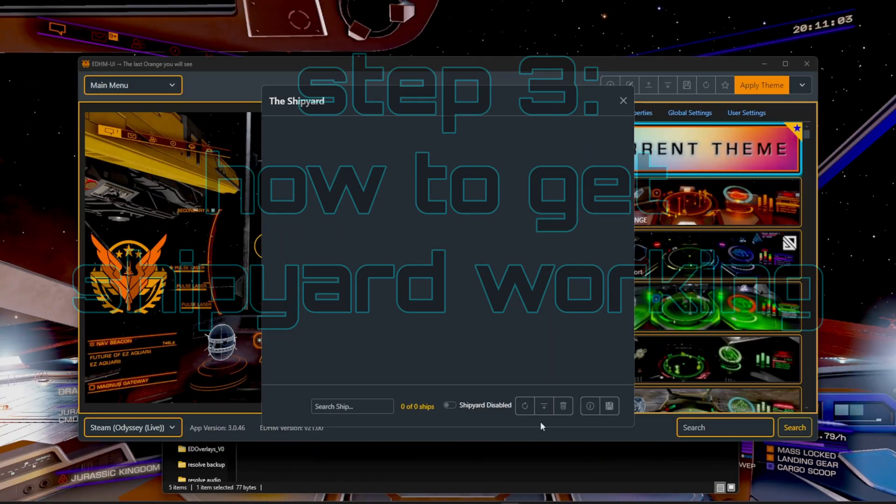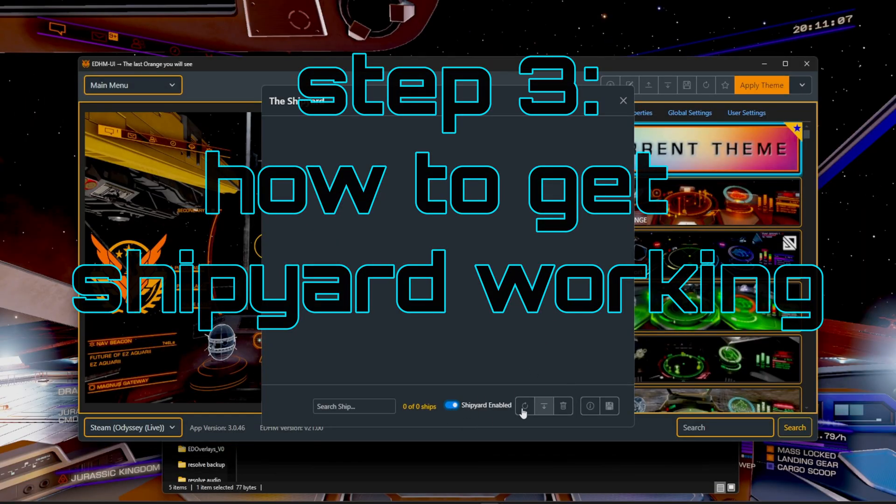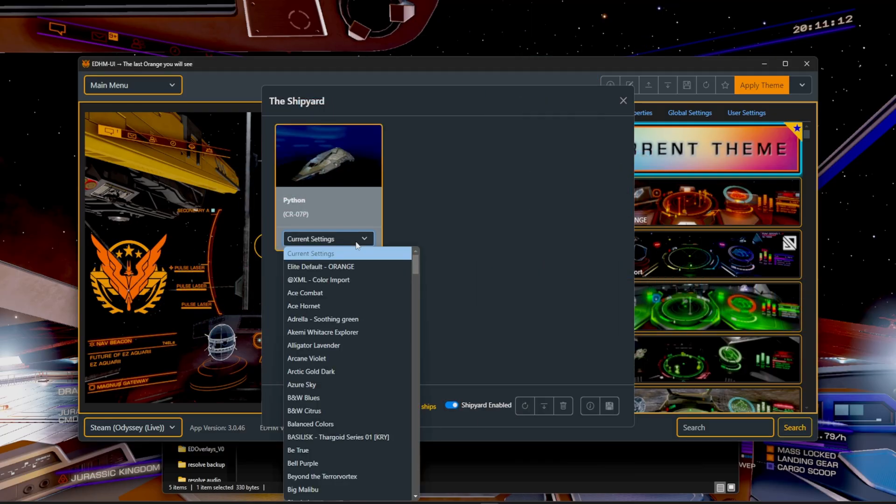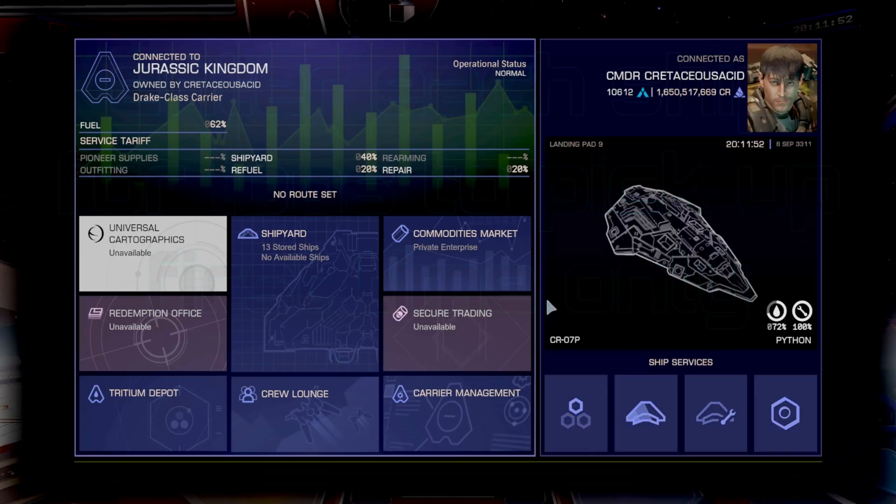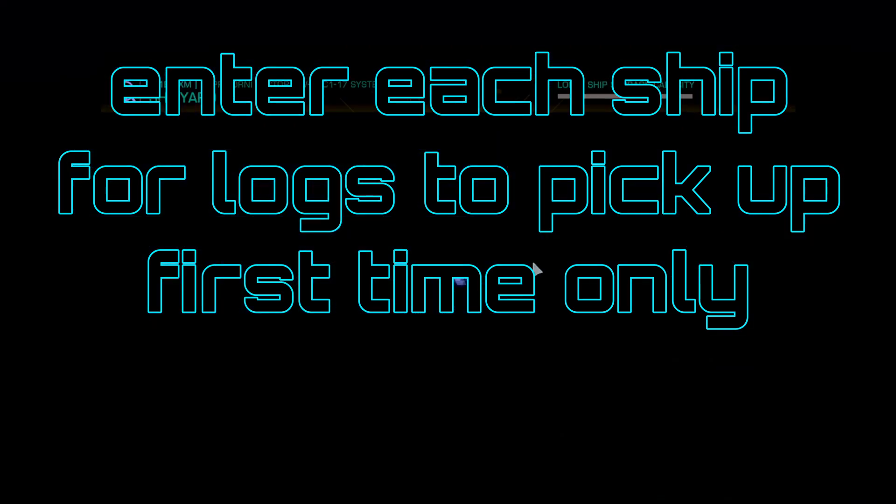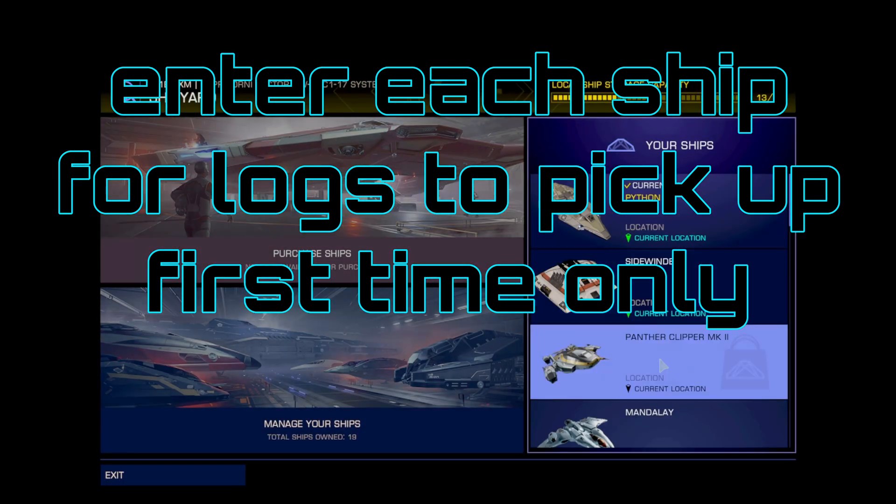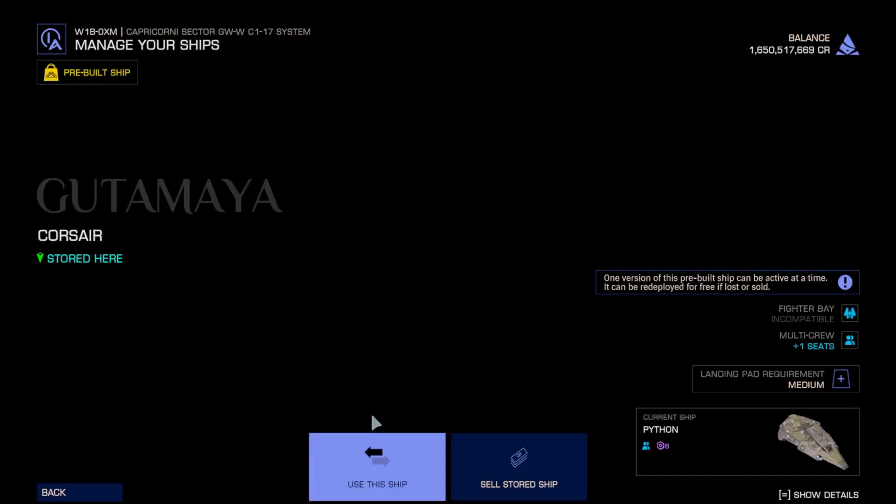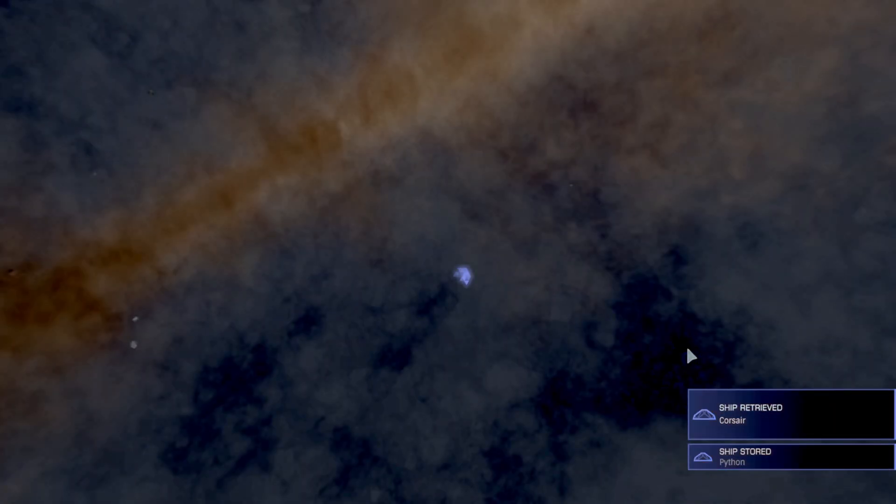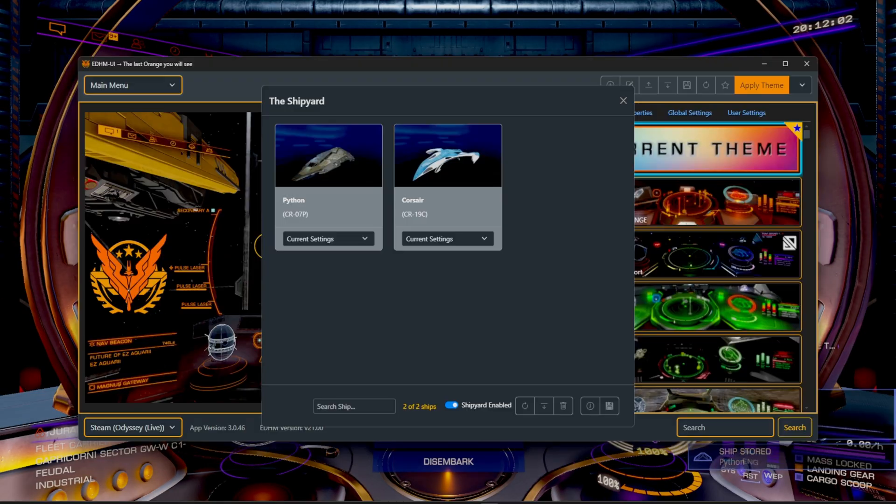So now that we have our journal working correctly, you want to head back over to the shipyard and click enable shipyard. And it's not going to find it at first until you click the refresh button. And now it's actually going to be pulling up our ship data. You're going to notice that it only lists one ship though, even though we own many. Well, that's because we're going to have to manually swap into the ship. So to do that, head over to your shipyard, pick on any ship that you want, for example, the Corsair, and we need to load into the ship itself. Then from here, the shipyard will pick it up.